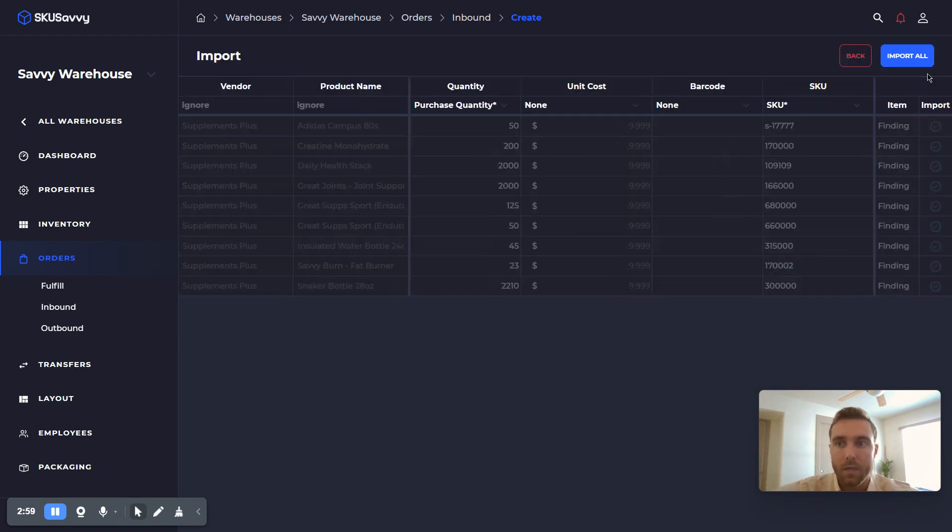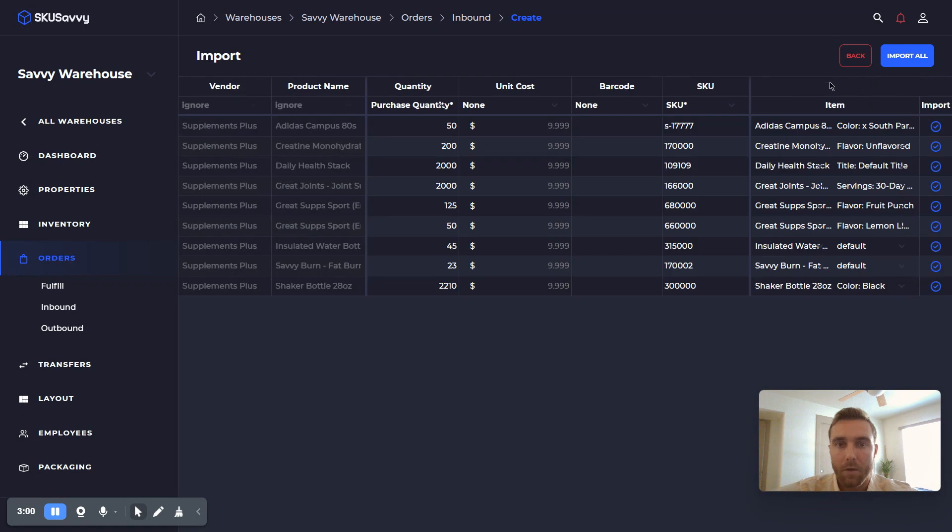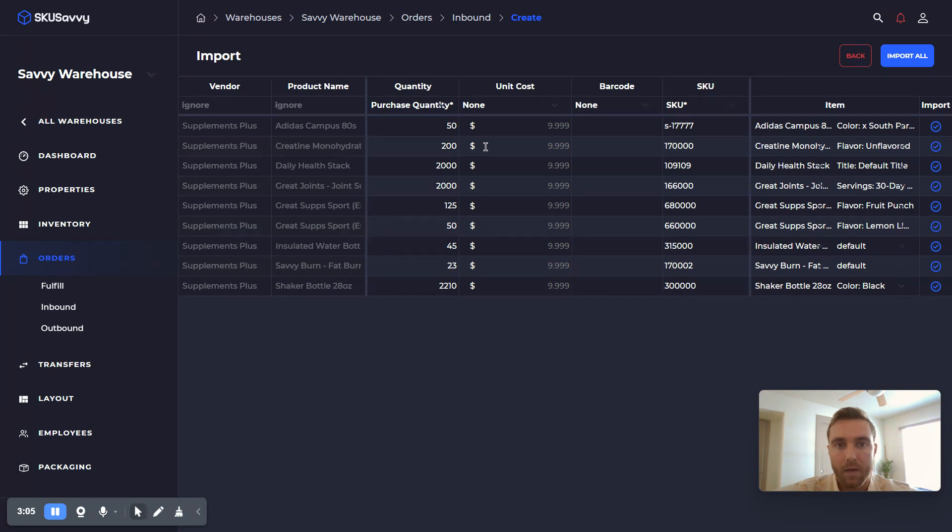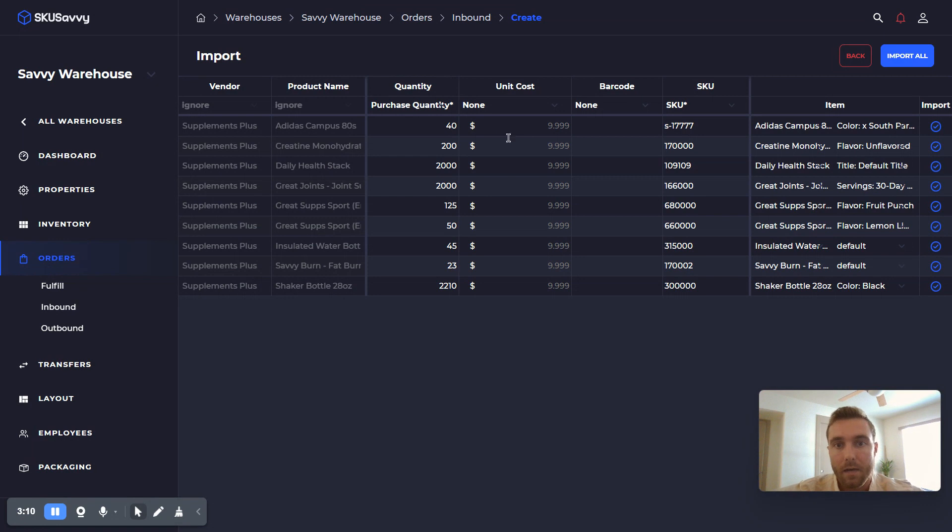Next we can tap on next, which is going to give us a visual of the import file, and from here we could go ahead and actually change the quantities. We can actually edit any kind of data that you are planning to import.